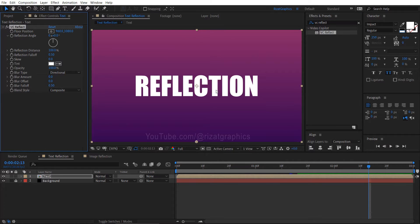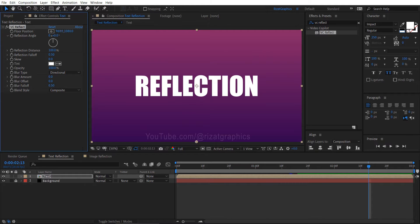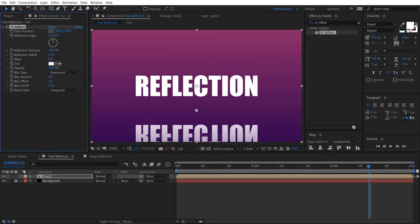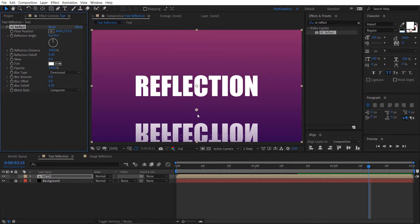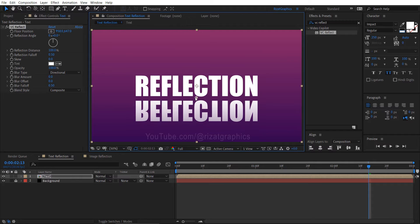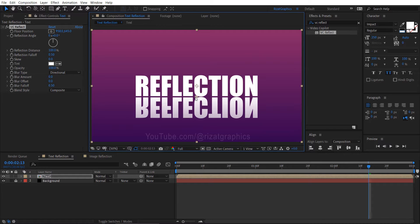Let's adjust some settings to perfect the reflection effect. To start, decrease the Y position to bring the reflection closer to the original text. You can also manually adjust the position by dragging the small circle in the reflection effect control.